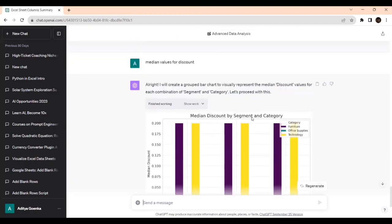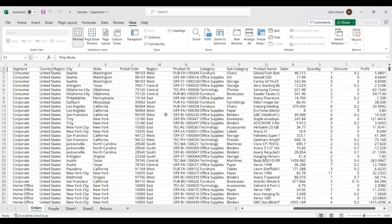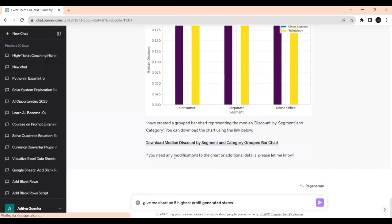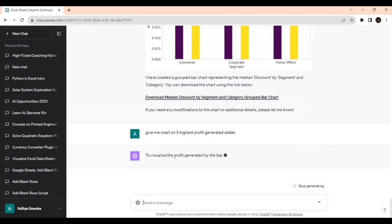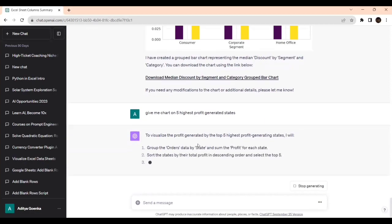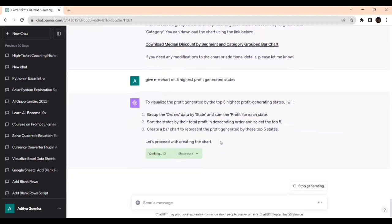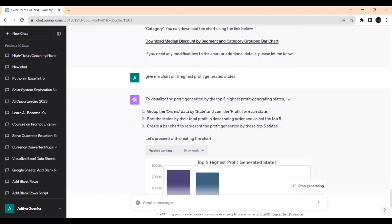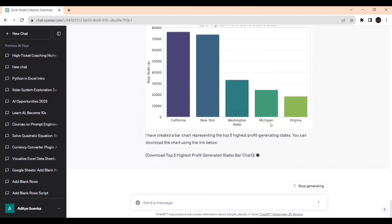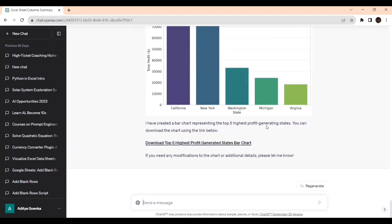Last we will look into the five highest profit generated states. Give me the chart on five highest profit generated states. That's the beauty of ChatGPT. It's sorting the data by total profit in descending order and selecting the top five. See, it created a bar chart representing the top five profit generating states: California, New York, Washington, Michigan, and Virginia.